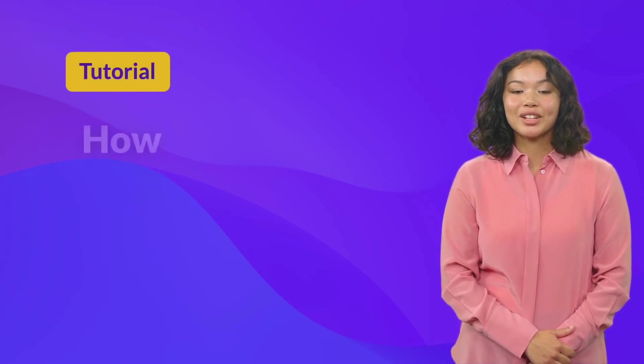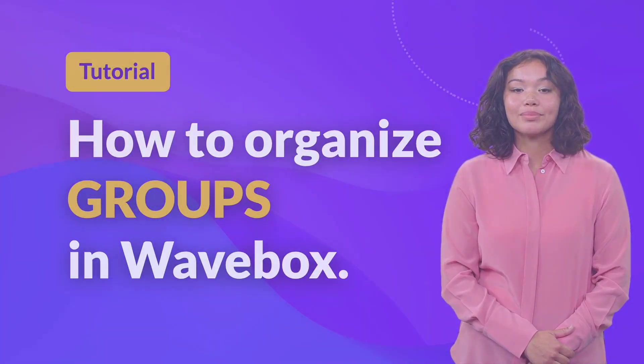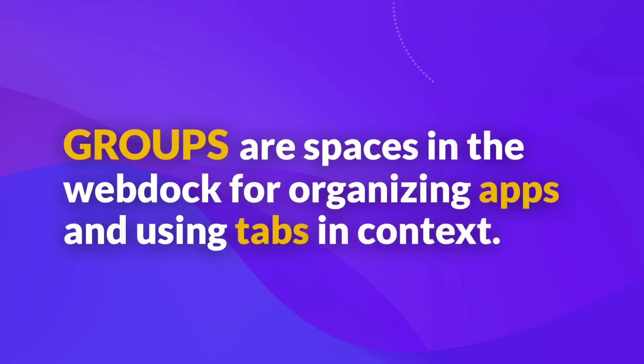Welcome to this tutorial video on how to structure groups in Wavebox. Groups are spaces in the web dock for organizing web apps and using tabs in context.